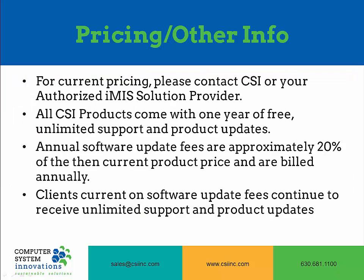For current product pricing, please contact your authorized iMIS solution provider or Computer System Innovations. All CSI products come with one year of free unlimited support and product updates. The annual software update fees are approximately 20% of the then-current product price and those are billed annually. Any client that is current on their software update fees will continue to receive unlimited support and product updates.